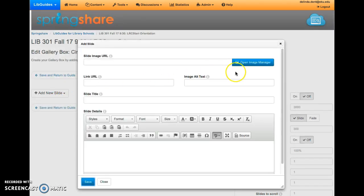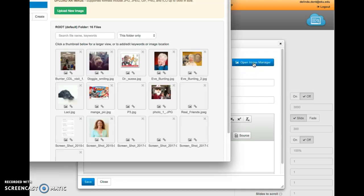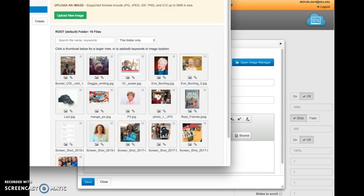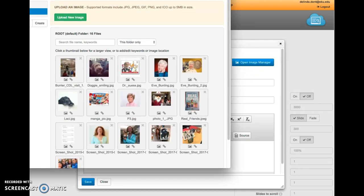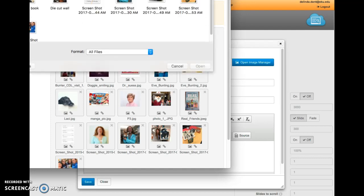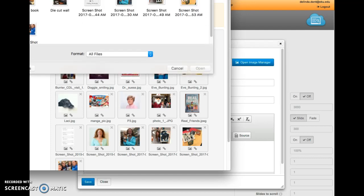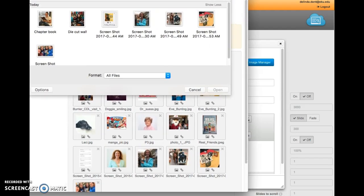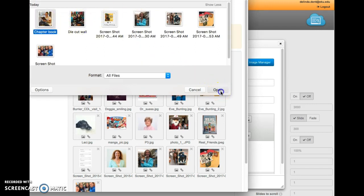Next, you're going to open the Image Manager. Here, you will need to upload the images that you took for your LRC Start orientation assignment. Click Upload New Image. Browse the folder where you stored the images.